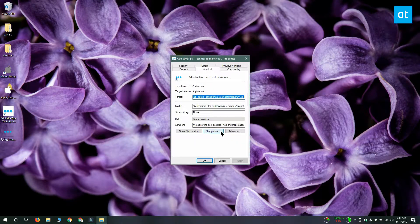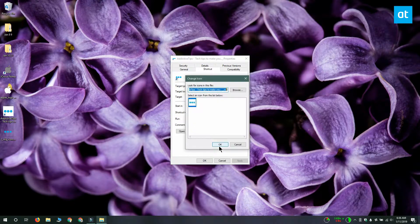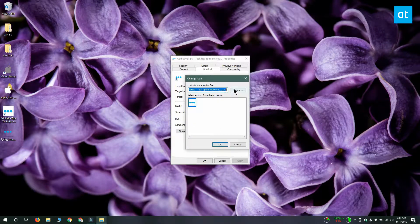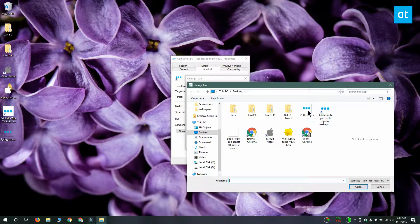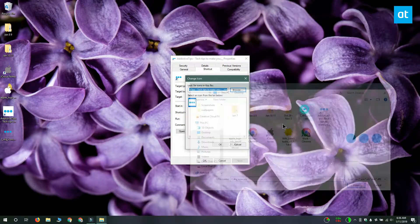The properties window opens to the shortcut tab. Click the change icon button at the bottom and then select the icon that you want to use.